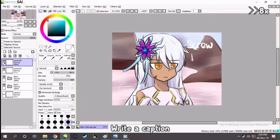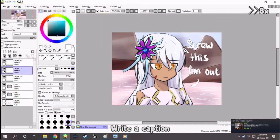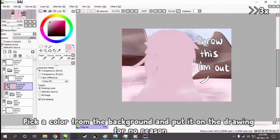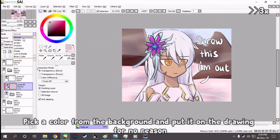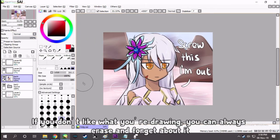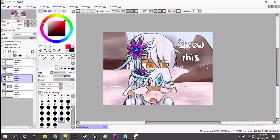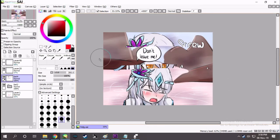Write a caption. Pick a color from the background and put it on the drawing for no reason. If you don't like what you're drawing, you can always erase and forget about it. Use your memories.